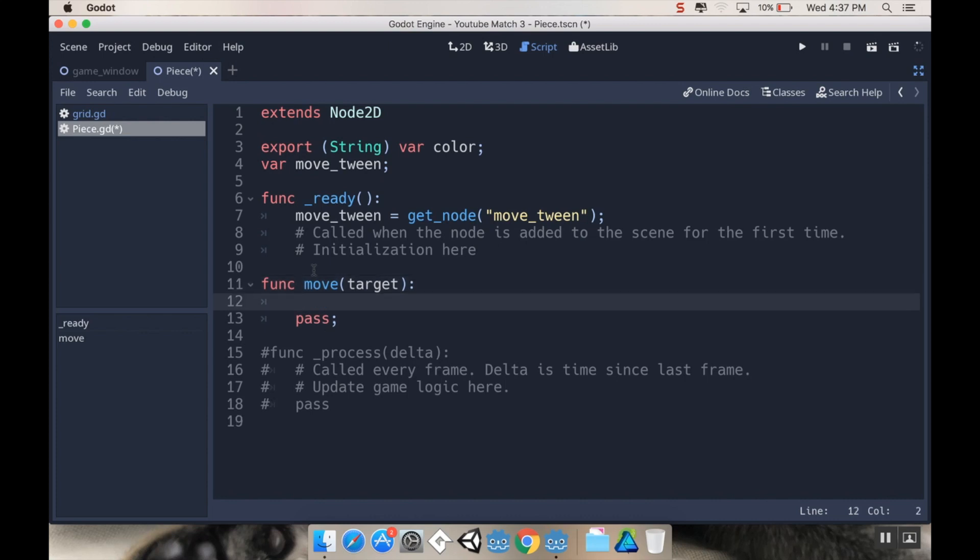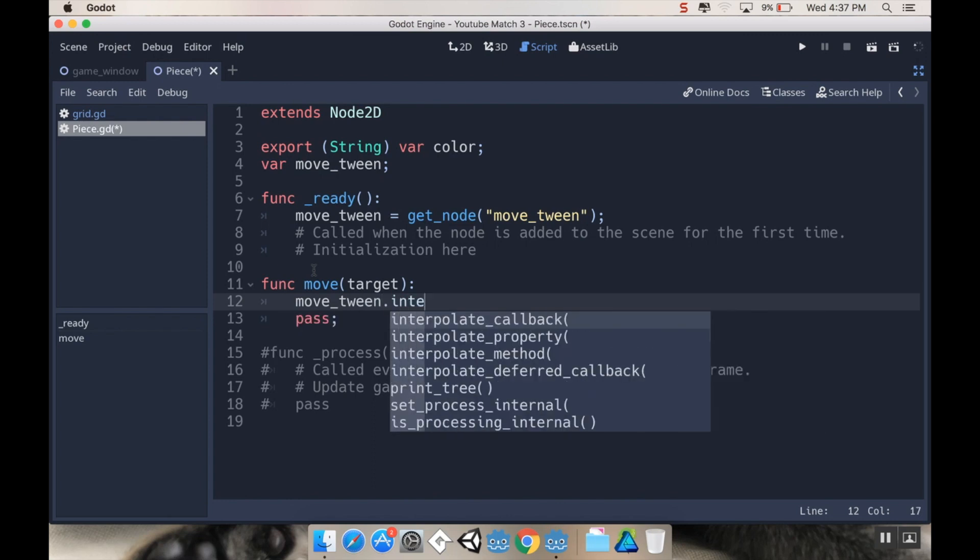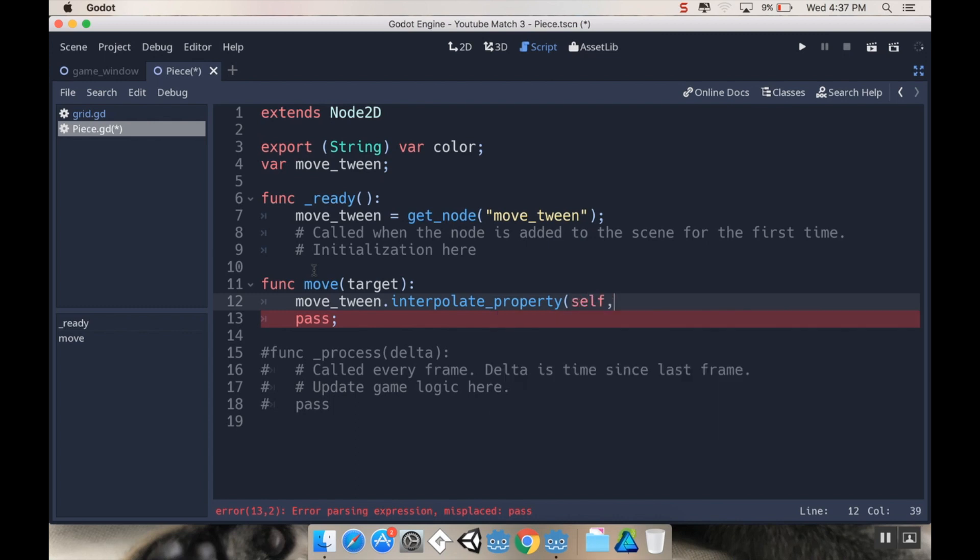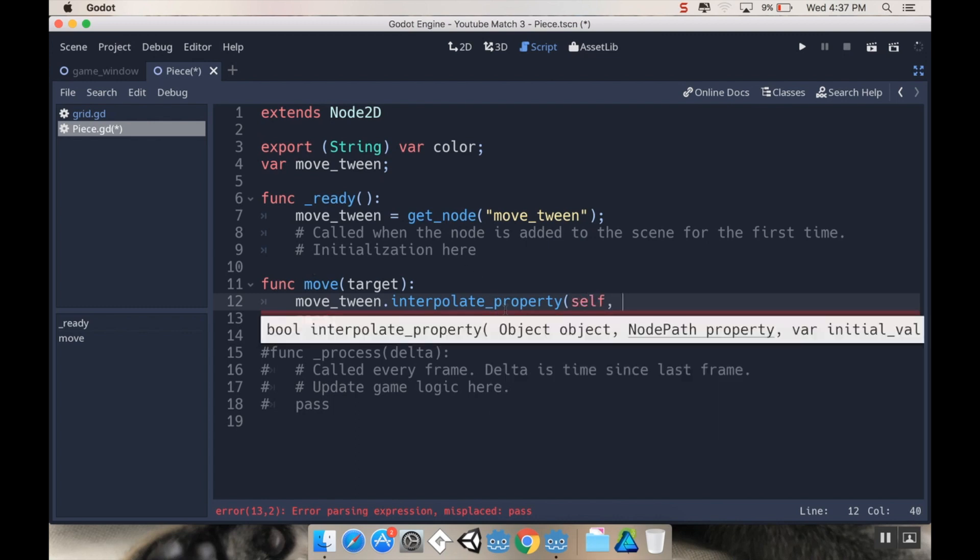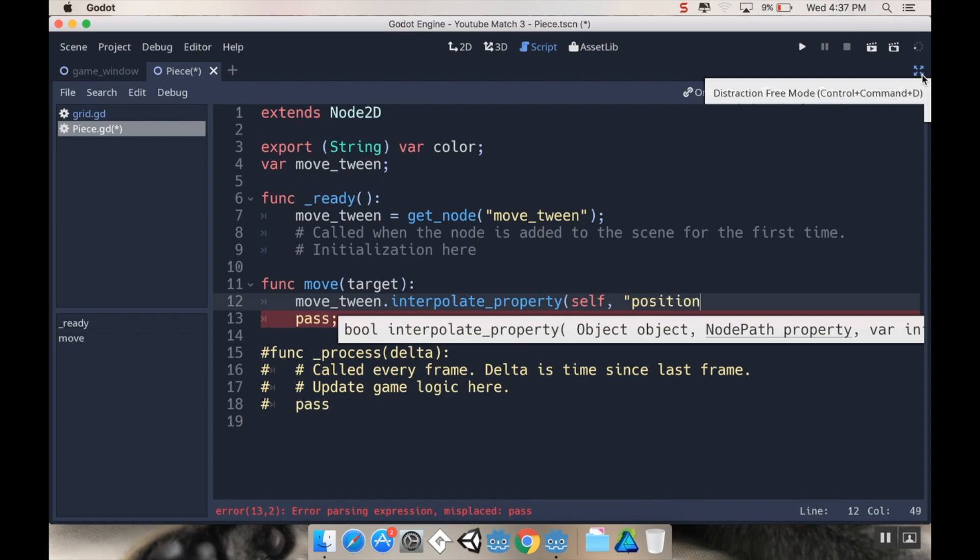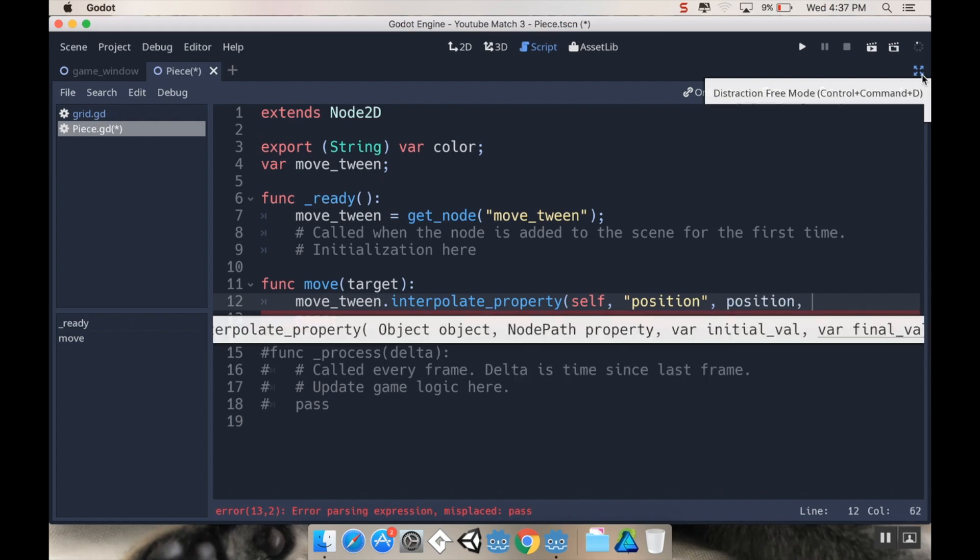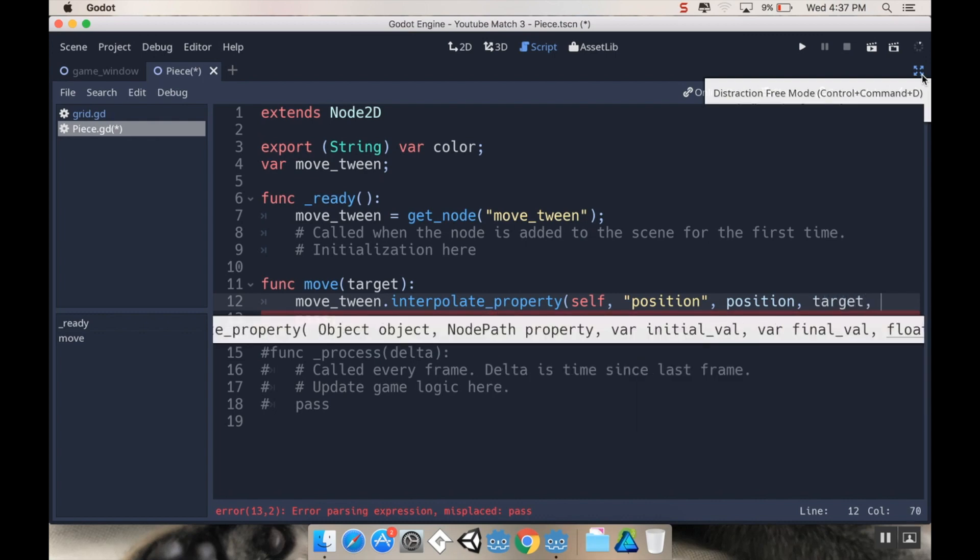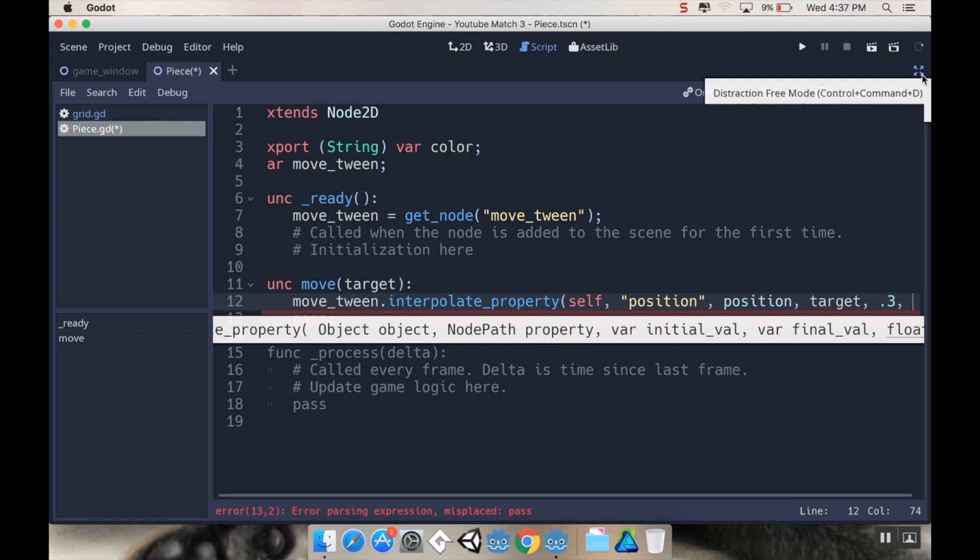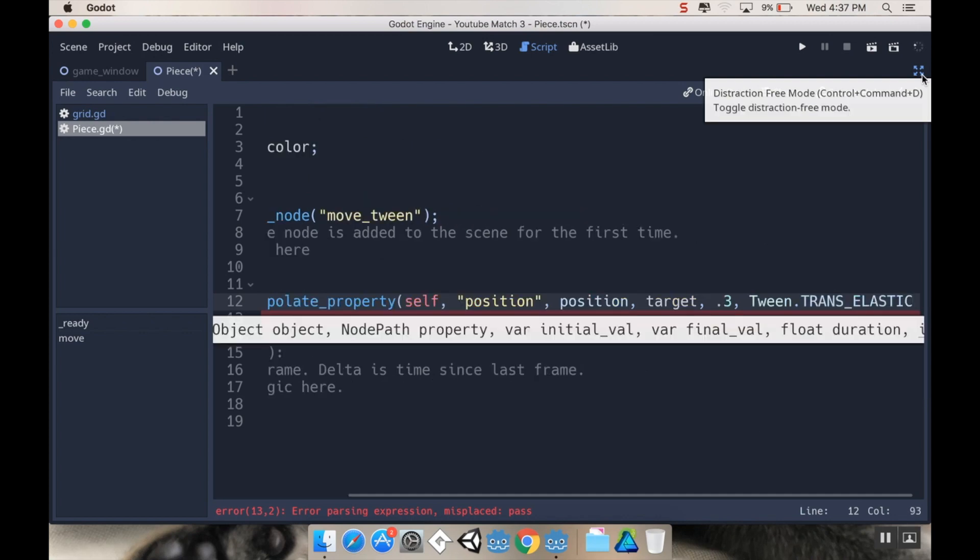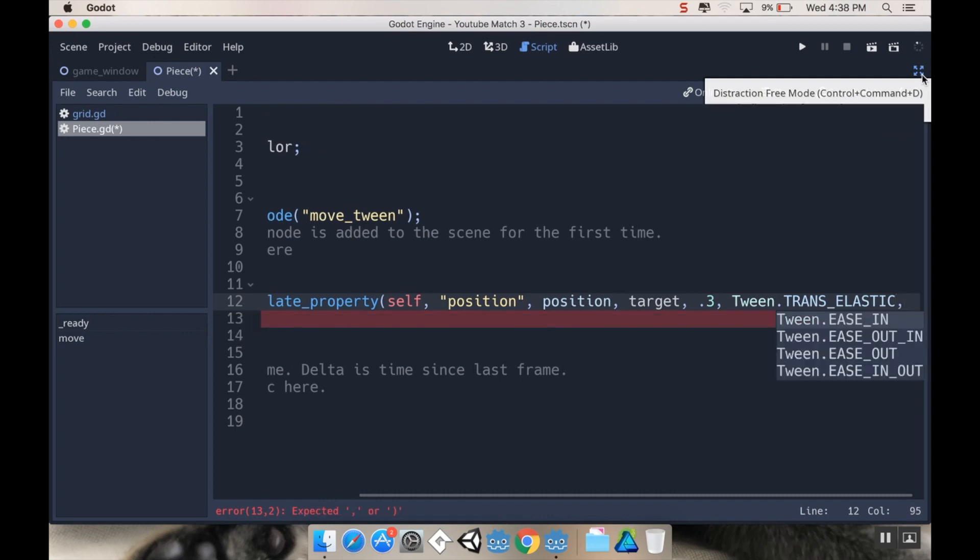What I want to do in this function is first set a property of our tween node. I'm going to say move_tween.interpolate_property. There's a bunch of different arguments that have to go into this. First you have to tell it what to interpolate, and that's going to be self. Then we need to know the node path property that we're interpolating, and in this case we're doing position. Then we need to know the initial value—the current position. Then we need to know the final value, which is going to be the target. Next we need to know how long it's going to take. I'm going to go pretty zippy here and say 0.3 seconds. Then we have to say what kind of tween we want to use. My favorite is tween.TRANS_ELASTIC.